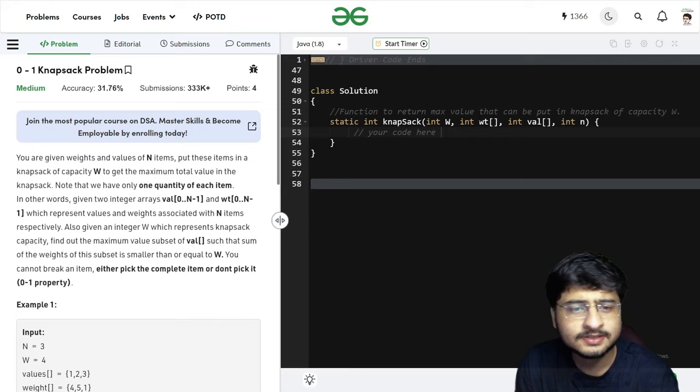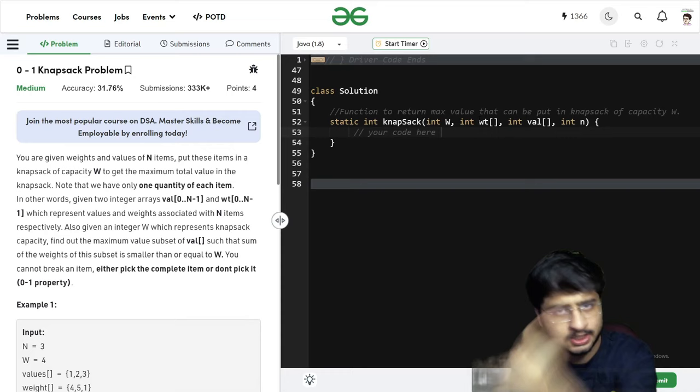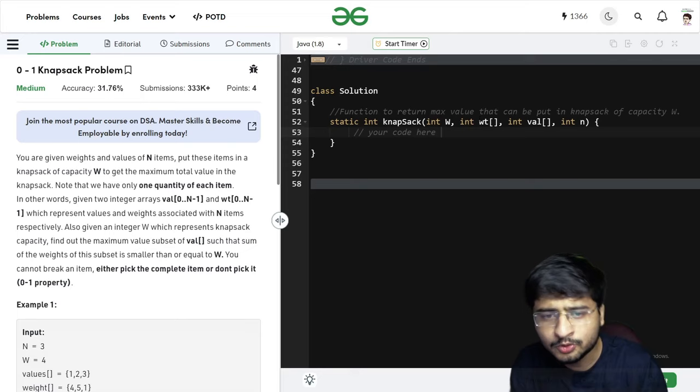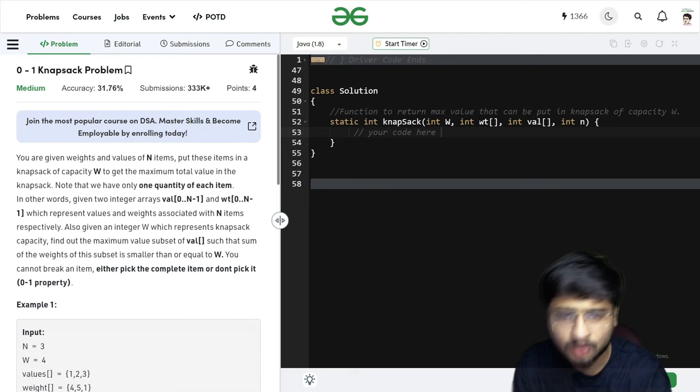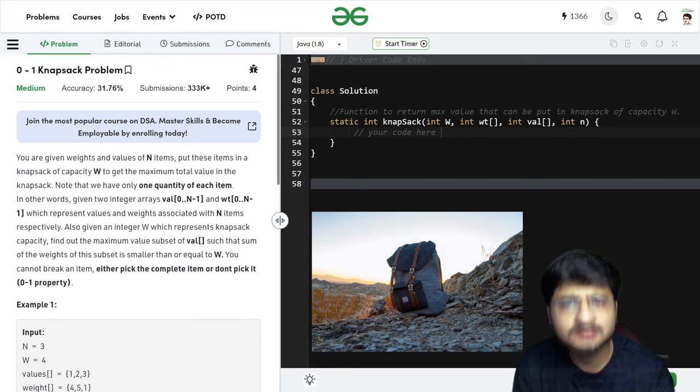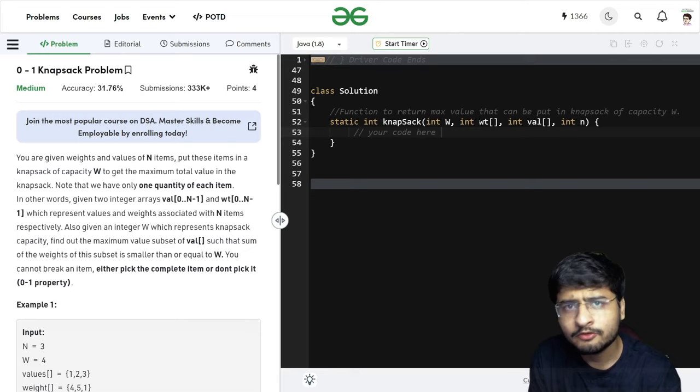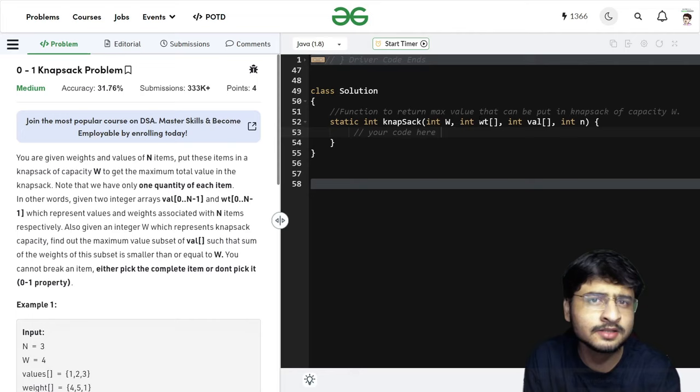Let us look at the problem statement. You are given weights and values of N items. Put these items in a Knapsack of capacity W to get a maximum total value in the Knapsack. A Knapsack is just like a bag. Some weights and values are given for N items, and you have to put items in such a way that you are maximizing the profit.